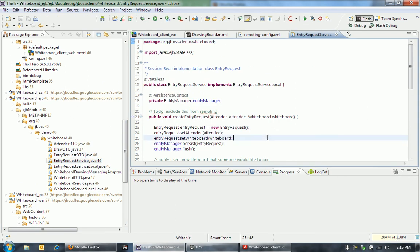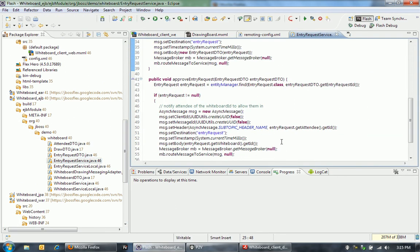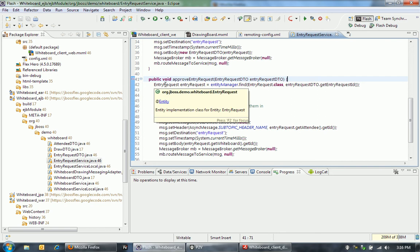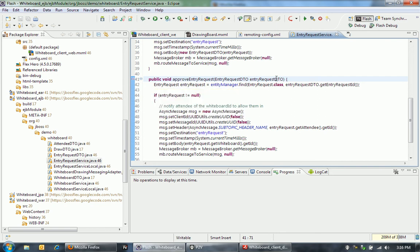So then, of course, that EJB session bean here is in my EJB project. That's just this entry request service. When we want to let someone in, it's going to call this approve entry request. You'll see that it's getting this entry request DTO back. Then what I'm doing is I'm actually going to get, using the Entity Manager, the actual entry request.